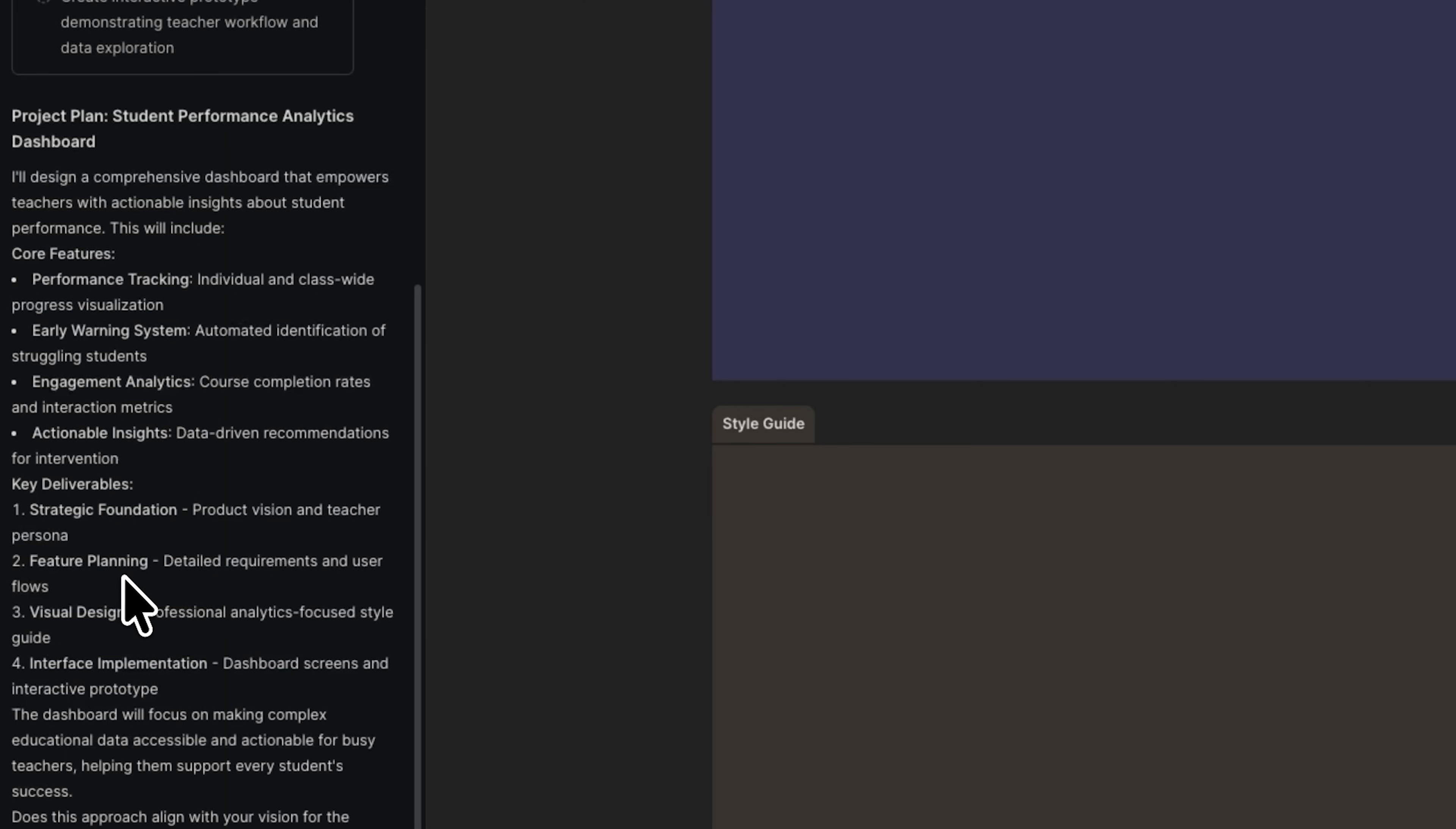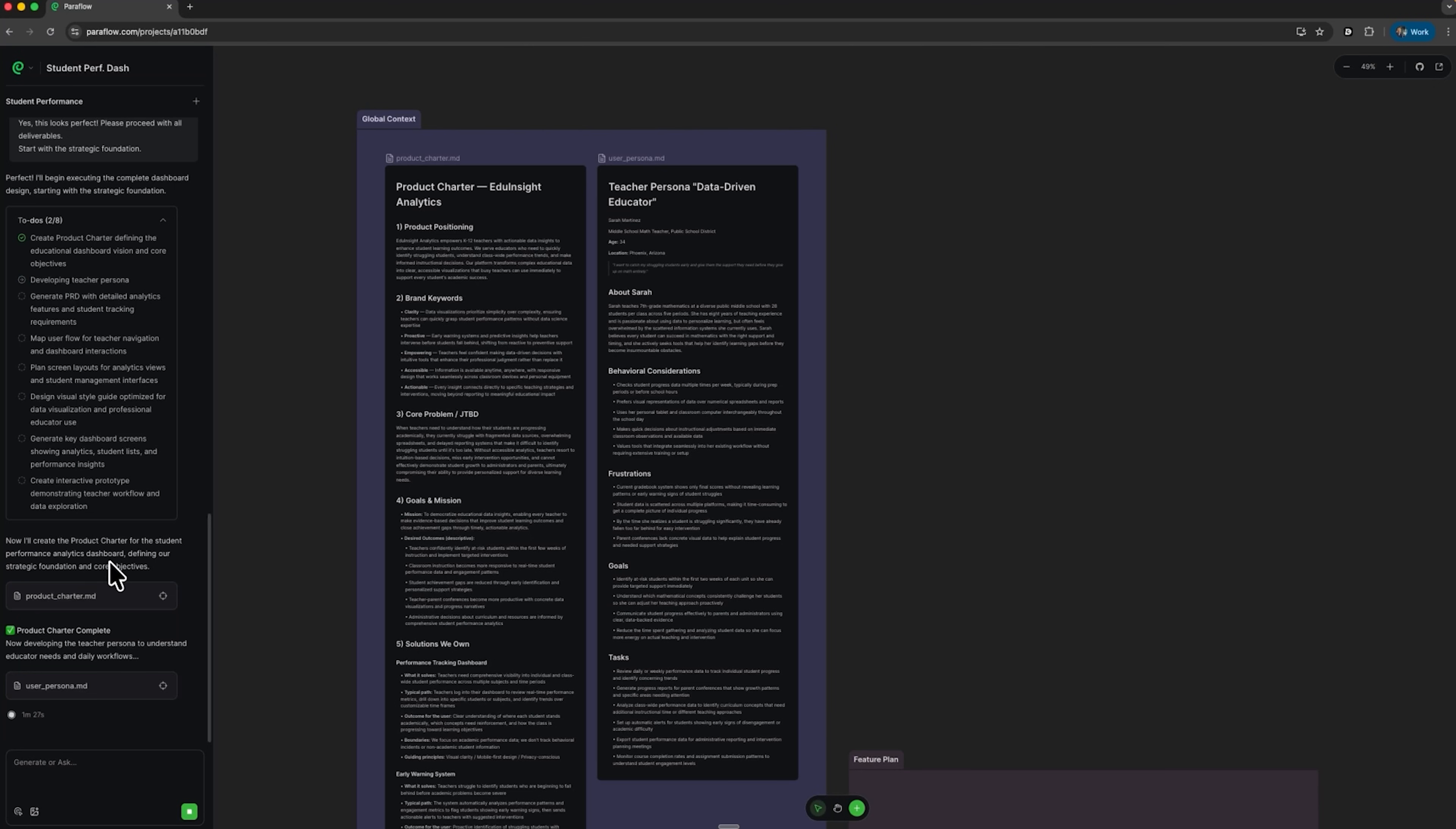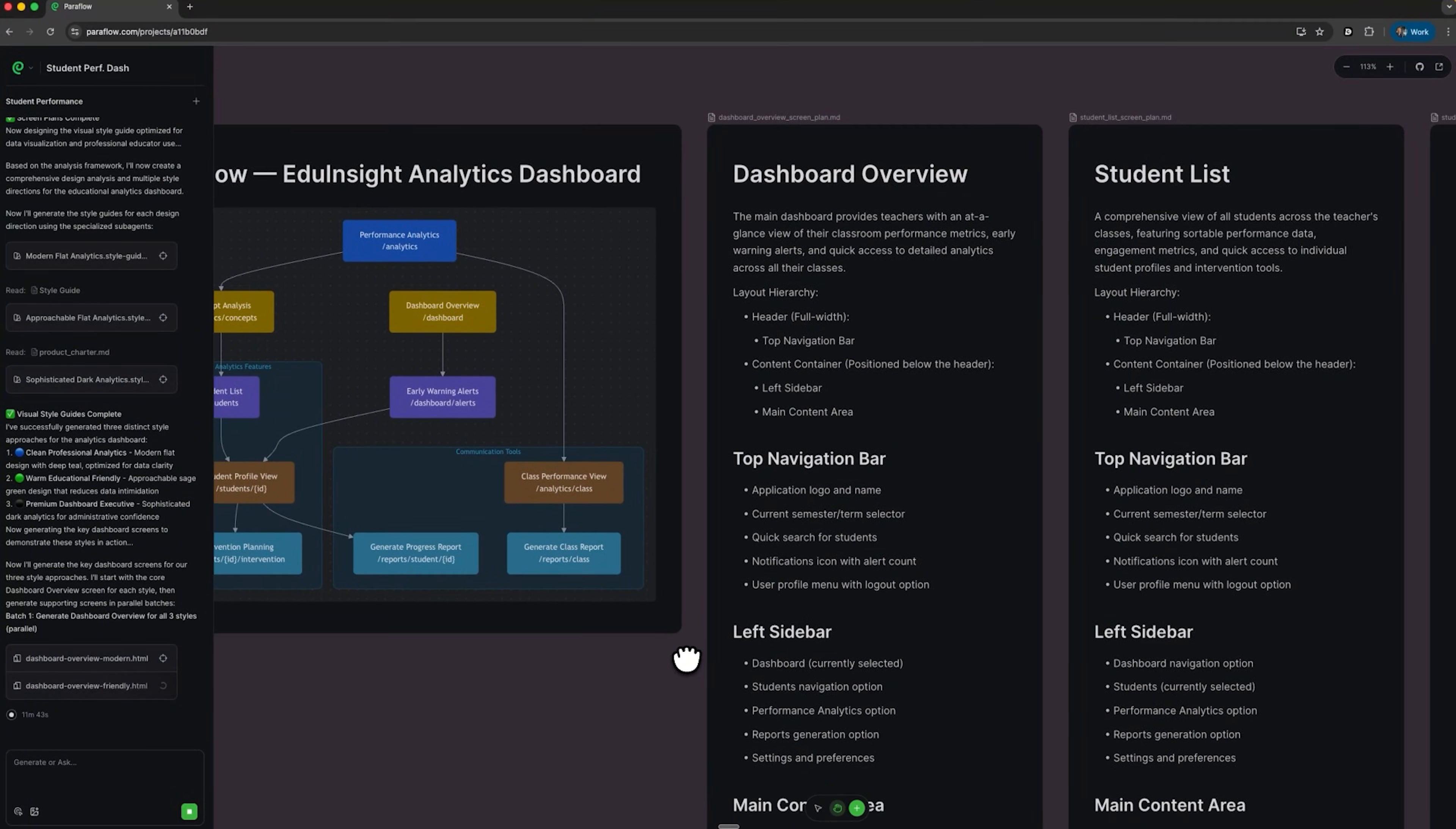Once we confirm the plan, the tool automatically begins generating all the documents. So I'll just type a quick confirmation. And here we go, the process starts. Step by step the AI works through the checklist. Right now it's creating the product charter, a general description of our dashboard product. Immediately we can see documents appearing on the workspace: product charter, user persona and feature plan. Others like PRD, user flow and dashboard overview follow right after.